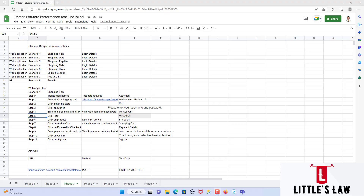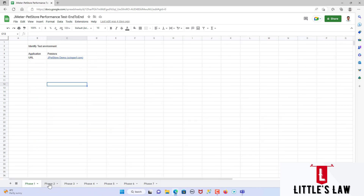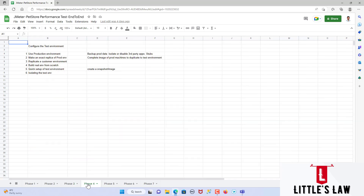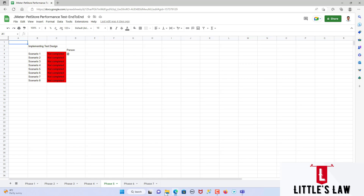Hi, hello and welcome back to another episode on Little's Law YouTube channel. In this series of videos we are watching about the different phases of performance testing, starting from the plan, and the other phases we are going to see are scripting and executing the different load tests and different types of performance tests.